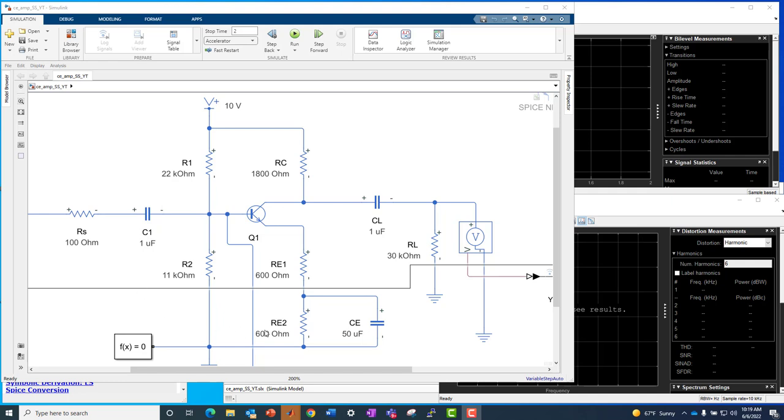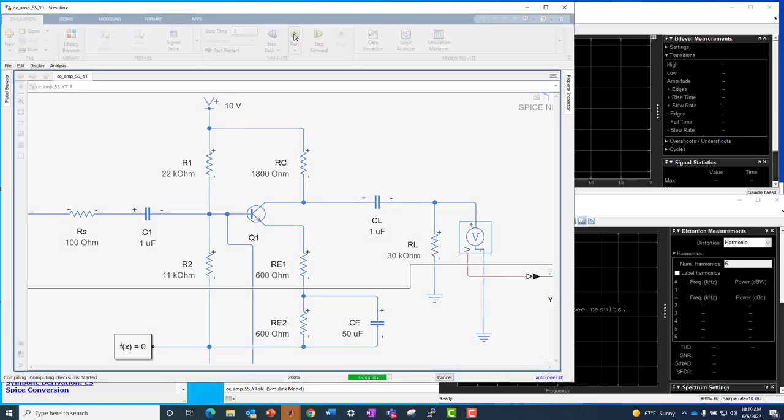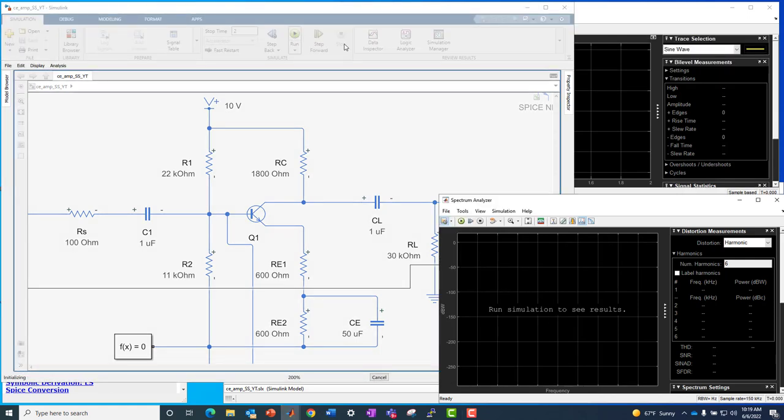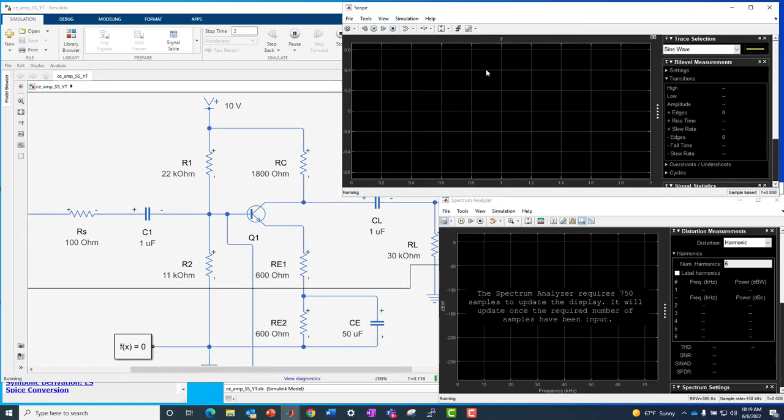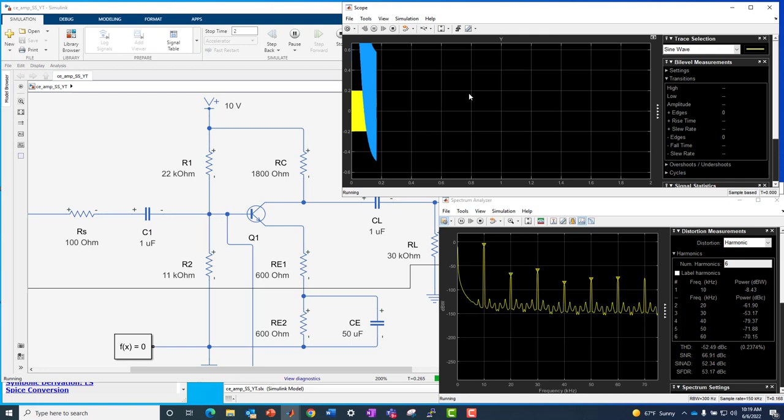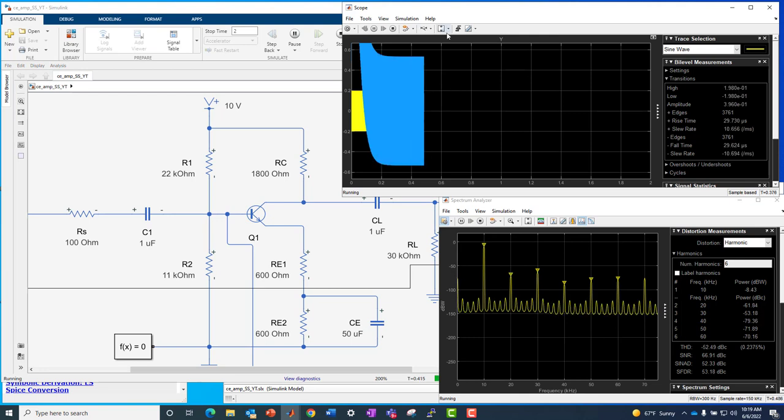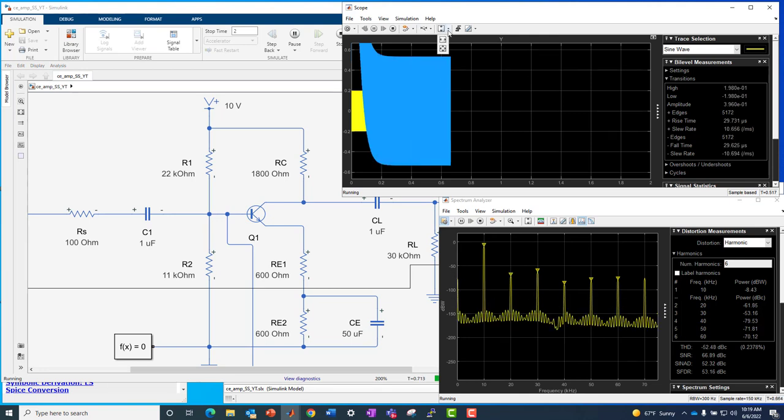This just so happens to be a manually created Simscape version of that circuit where I could manually place the components into the model, connect them, configure them, and then run the simulation. And if you run it, it would look something like this when it comes out in the time domain, like a transient simulation if you will.